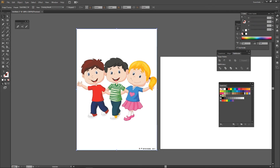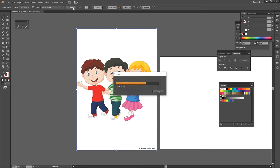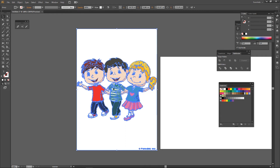Now if you click this, you can expand it. Click this and you can create an image.